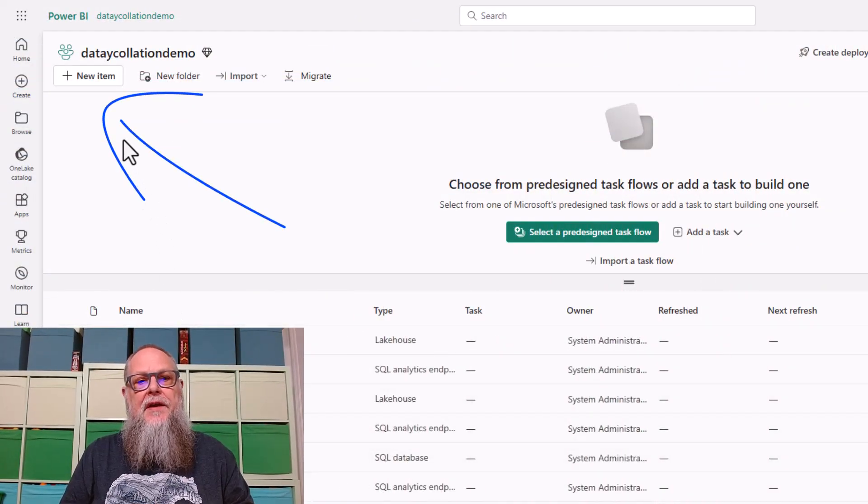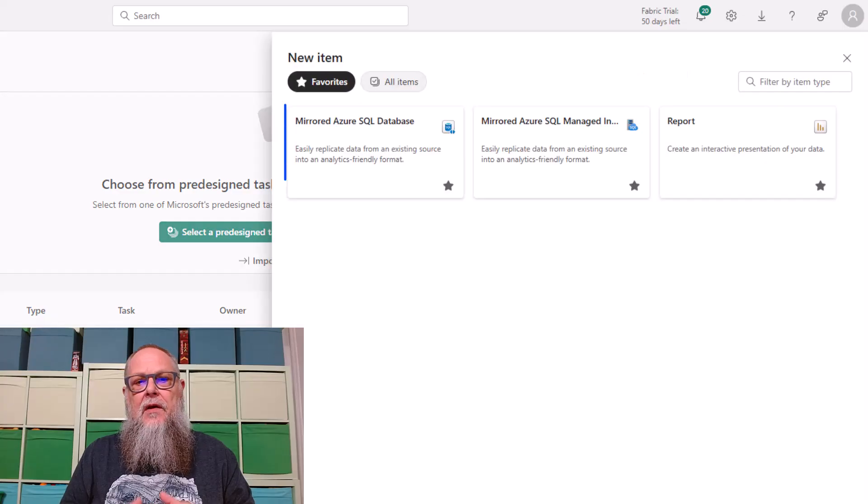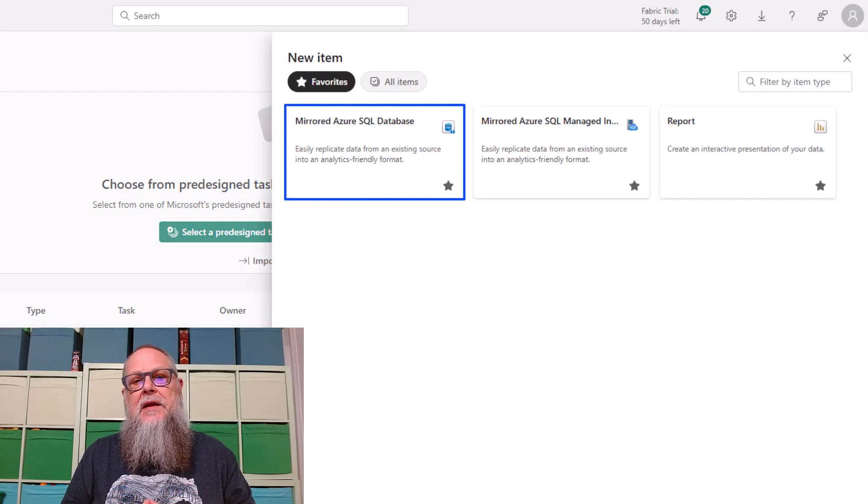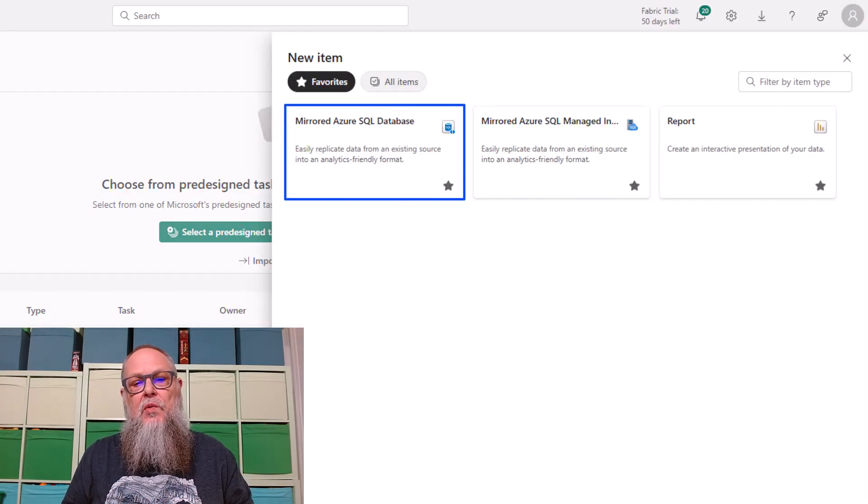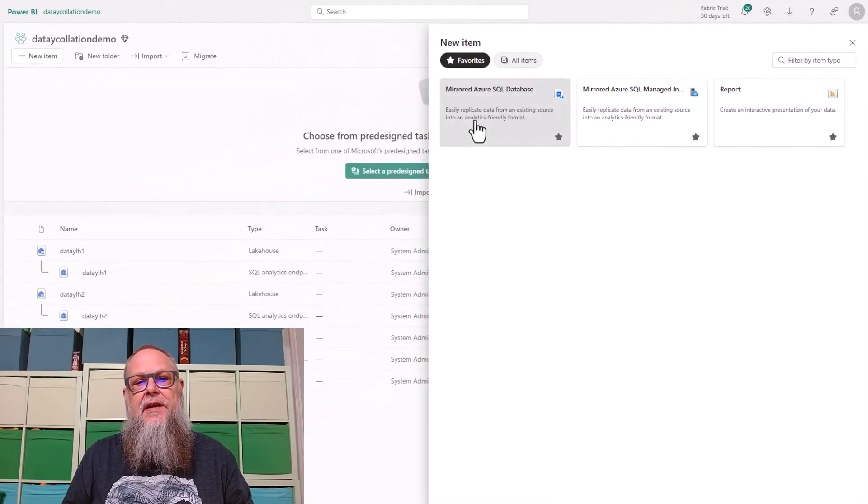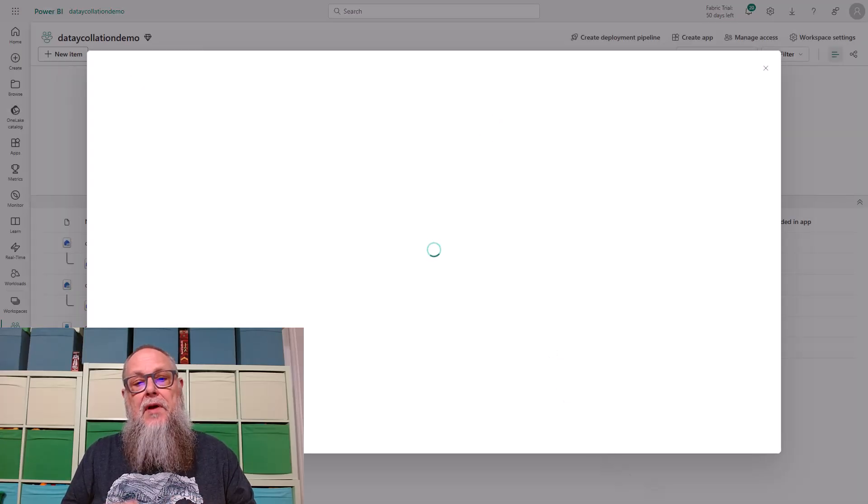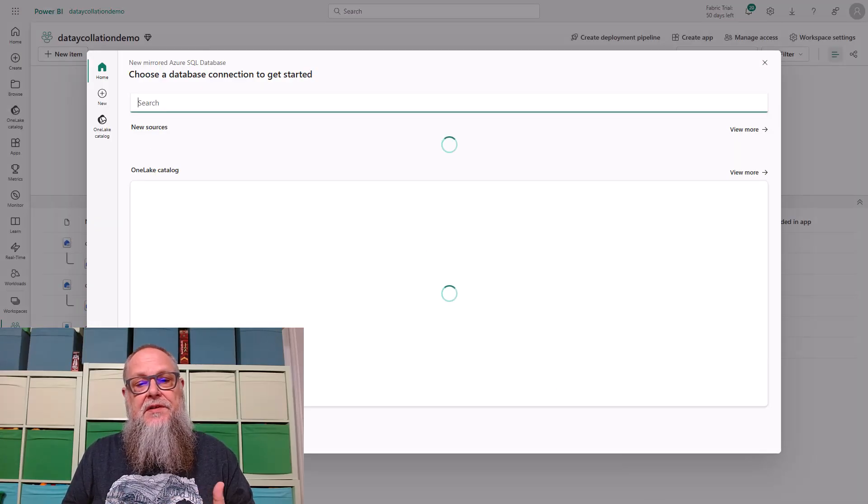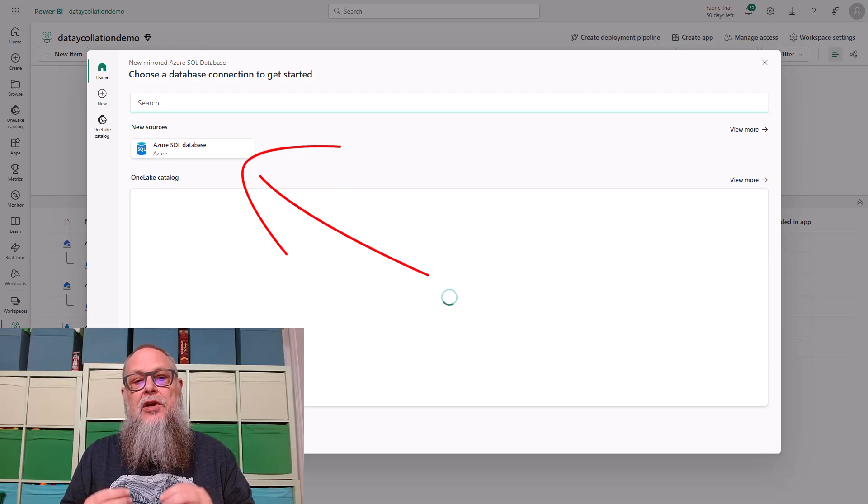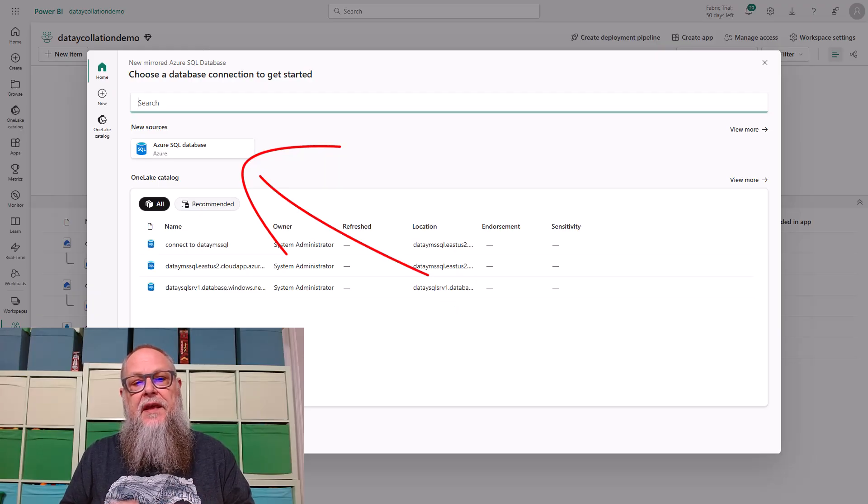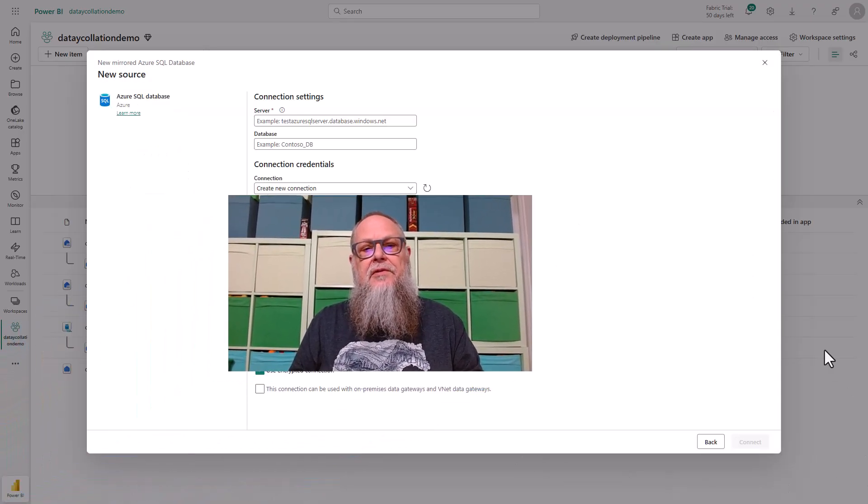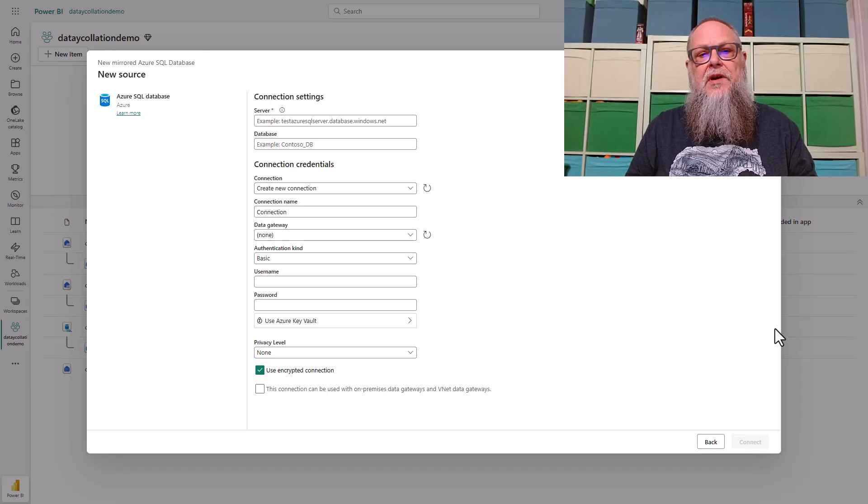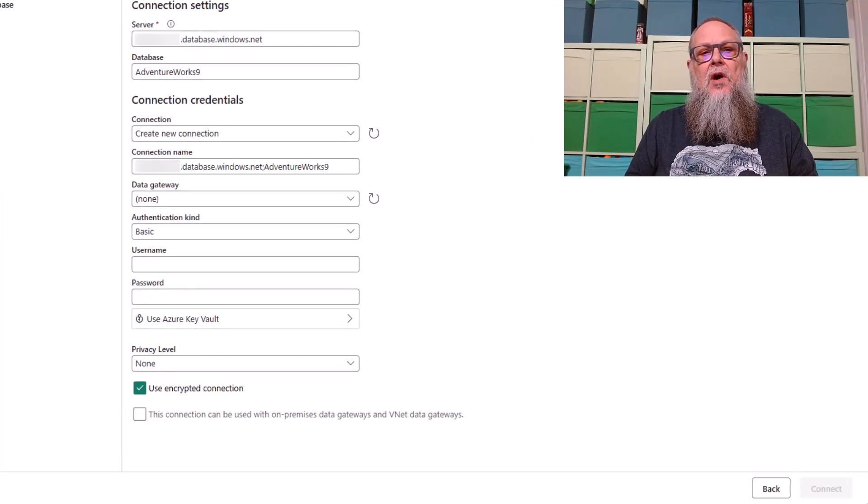Back in our Workspace, we're going to select New Item. We're going to select Mirrored Azure SQL Database. That's the type of mirror we're interested in today. Let's go ahead and select that. It's going to pull up a common screen we're used to seeing here. We're going to select New Sources. This is where things are going to change just a little bit. Under New Source, we're going to see our connection settings.